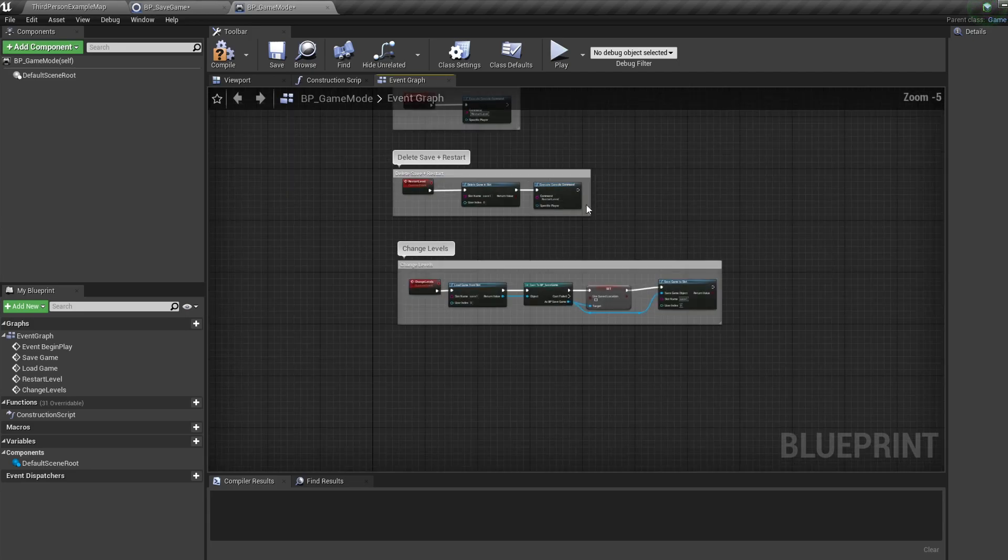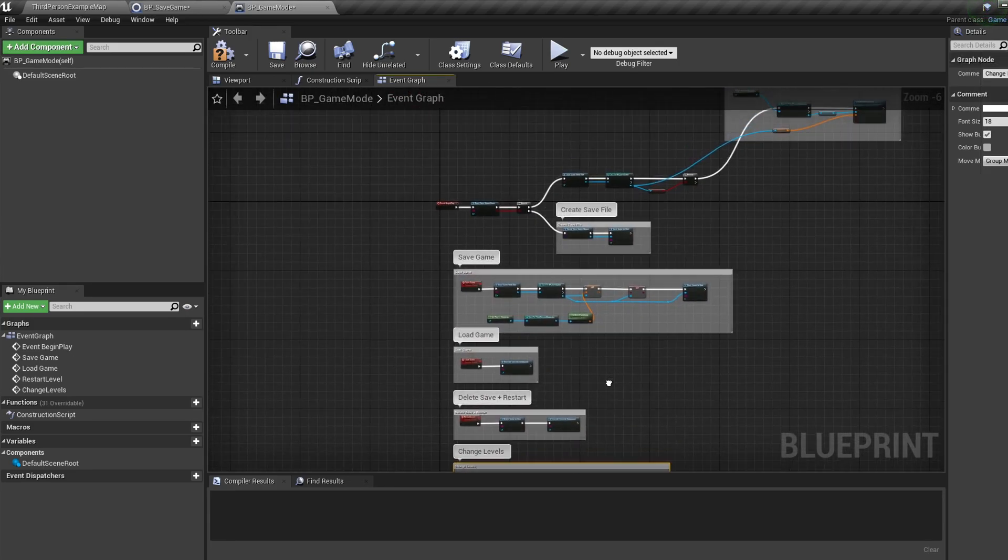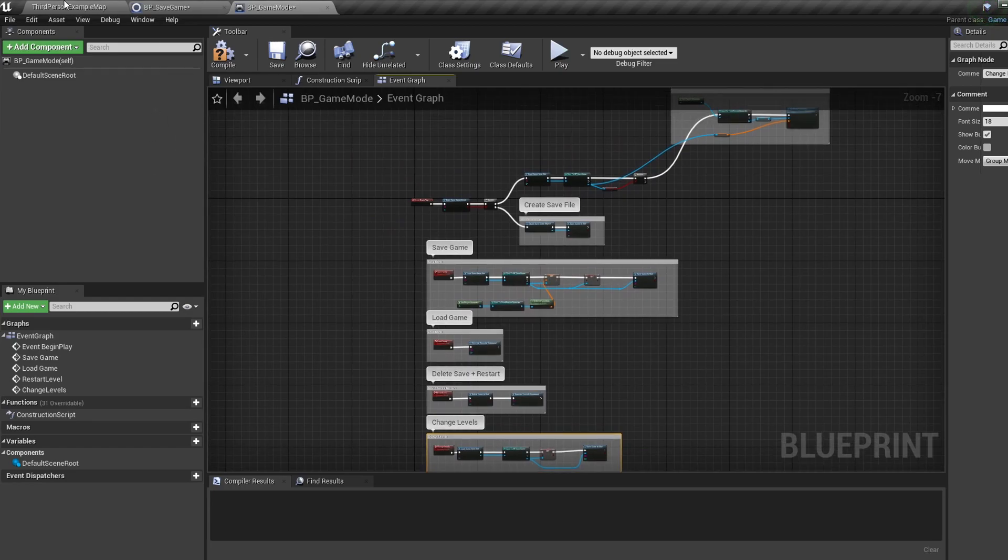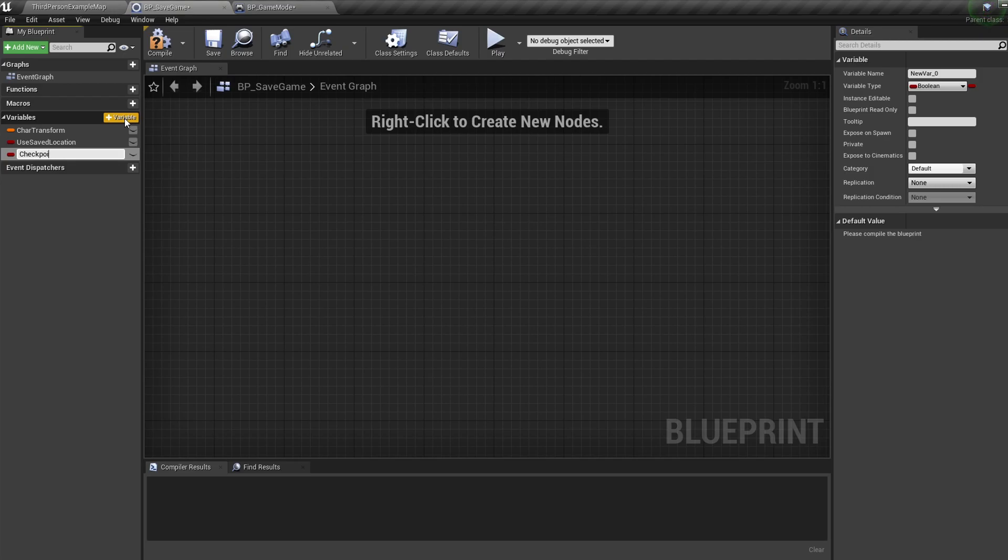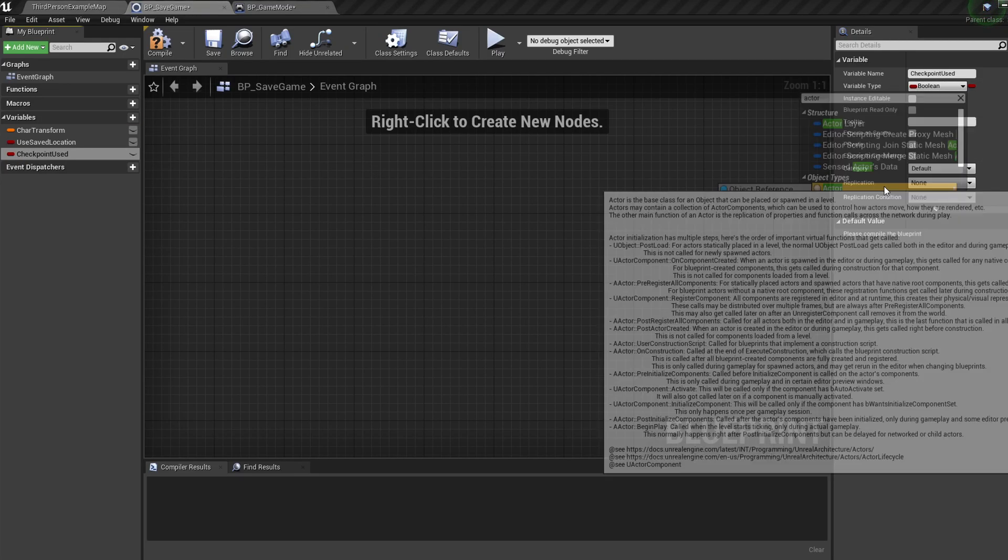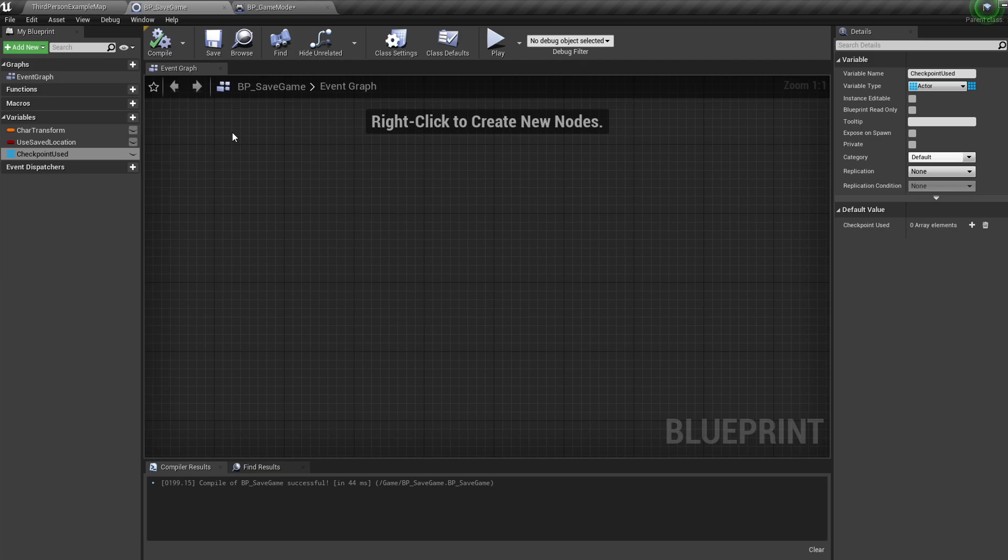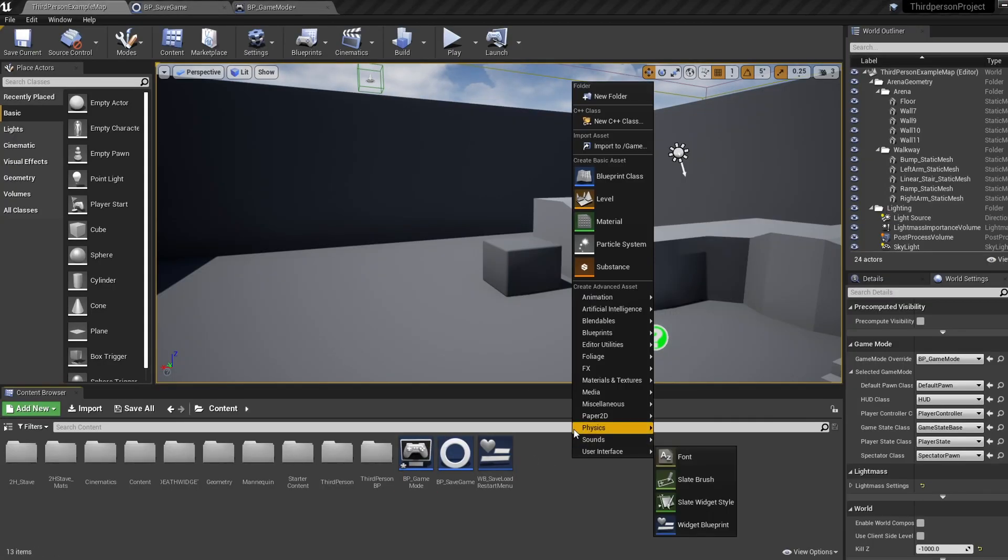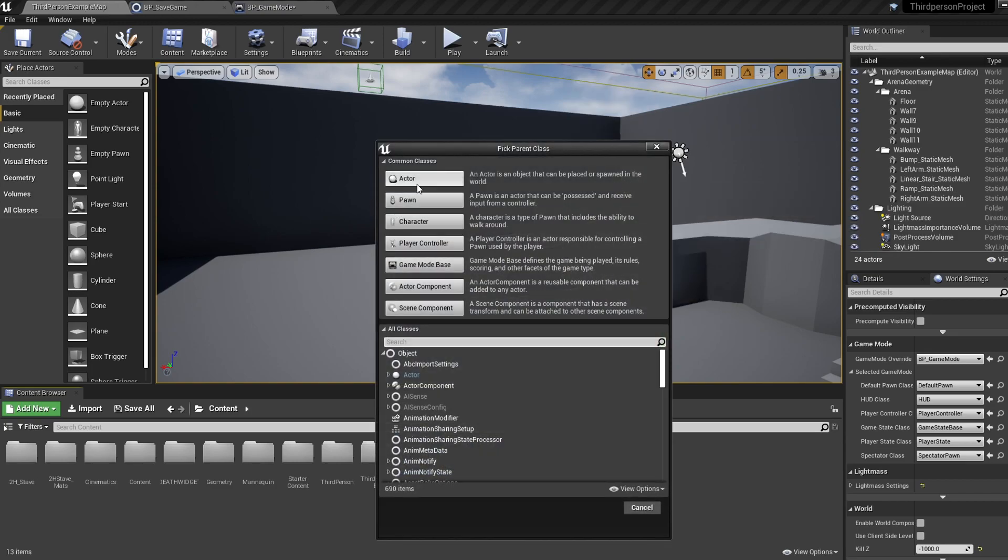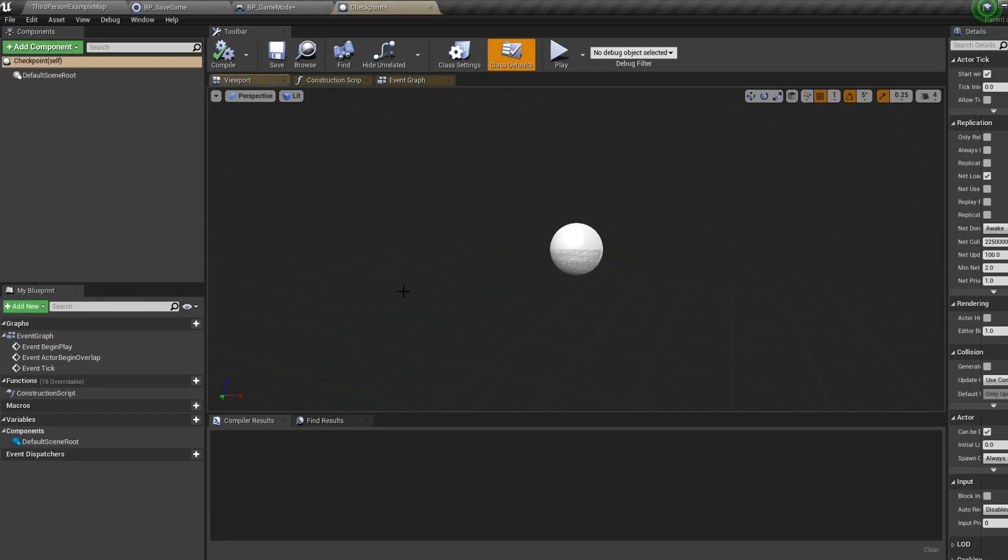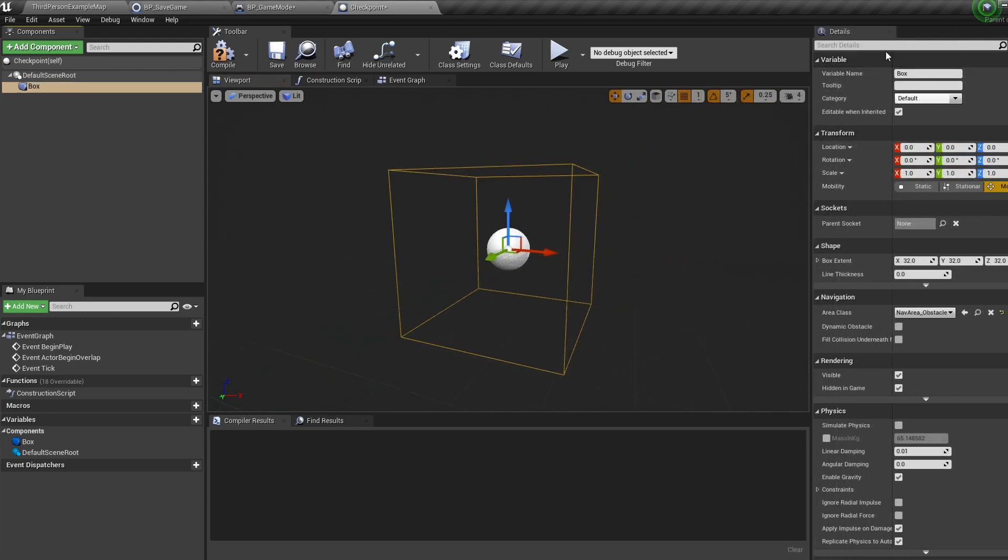Cool, now the checkpoints and saving the level. Let's jump back into our BP save game, add a new variable and call it checkpoint used, set the type to actor, and then convert it to an array. Remember anything you want to save must be stored inside this blueprint as a variable. Now back into the content browser, let's right click blueprint actor and call this checkpoint. Double click to open it up and let's add a box collision. In the details let's turn off hidden in game so we can see it, and then let's jump into the event graph.